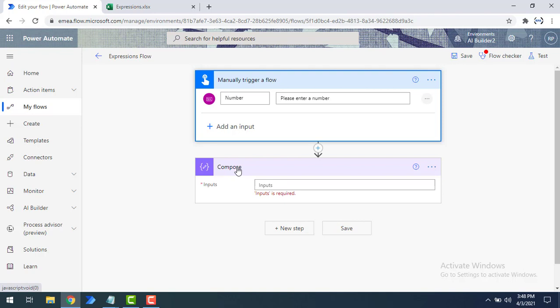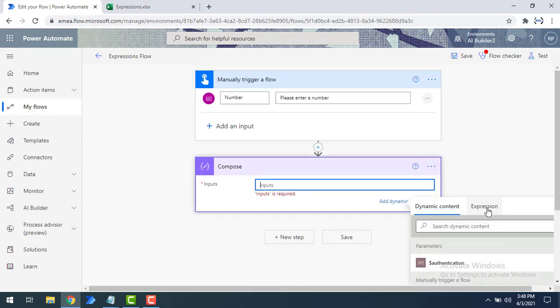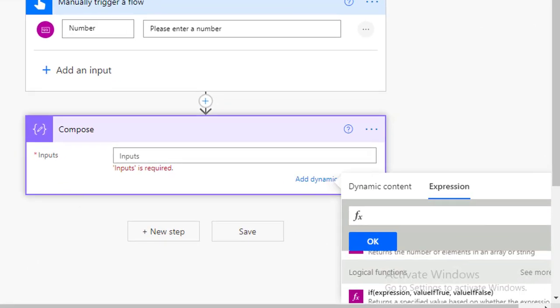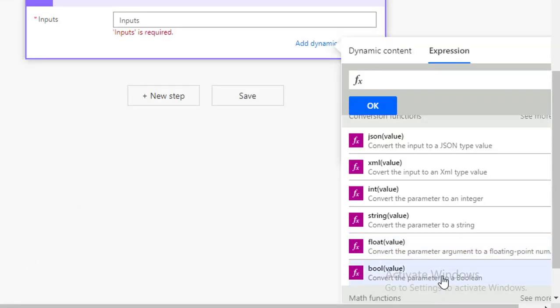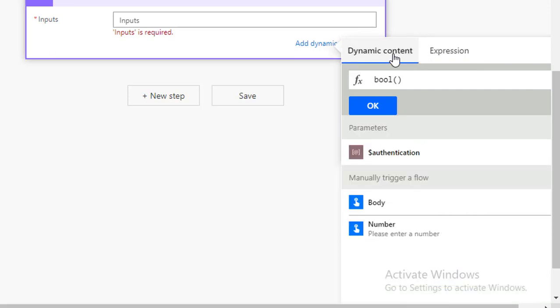We will see that output practically using this demo. I'm going to use a number input from the manually triggered flow, and use the compose data operation where I'll set the inputs. Under expressions you will find the conversion function — specifically 'bool()' which converts a parameter to boolean. I'll select that and give the number as input, then click OK.